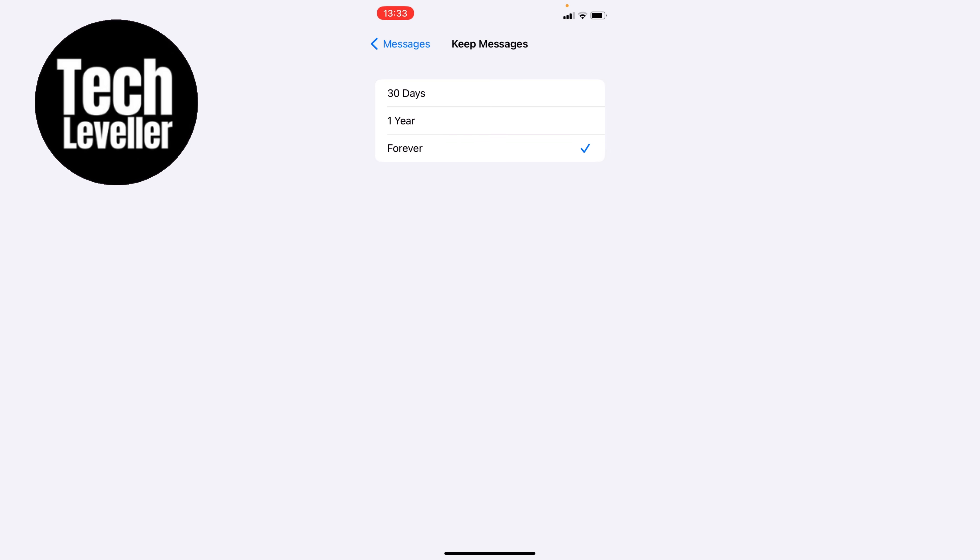Something to keep in mind is that if you turn this on forever it will not bring old deleted messages back. These have gone forever.